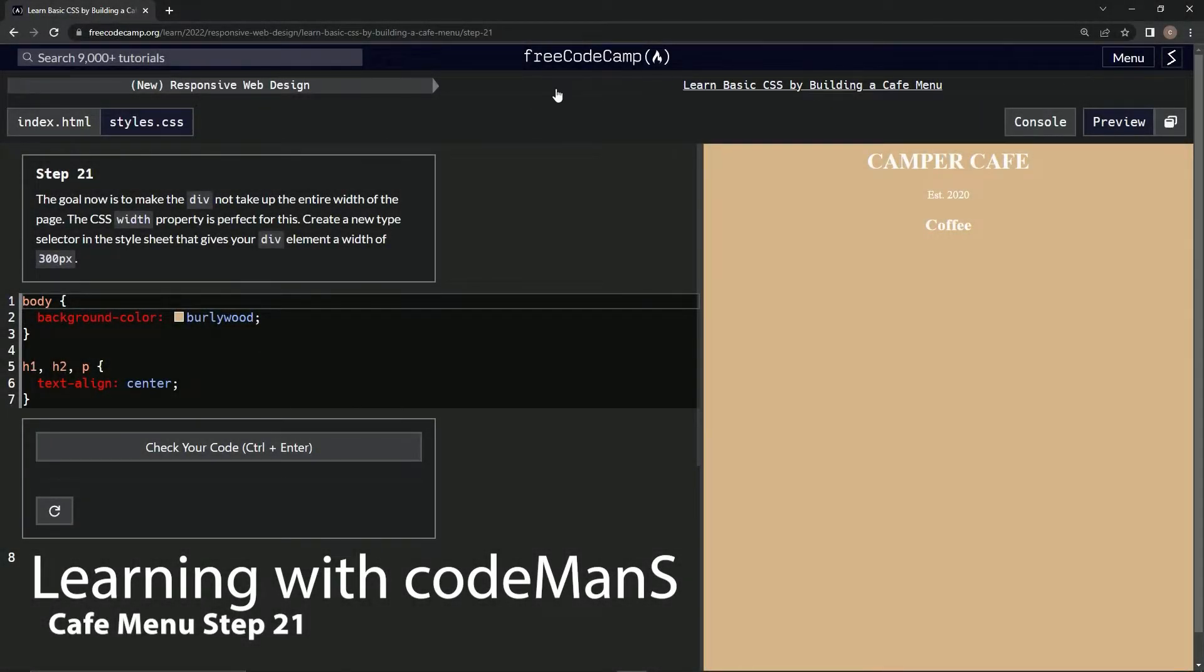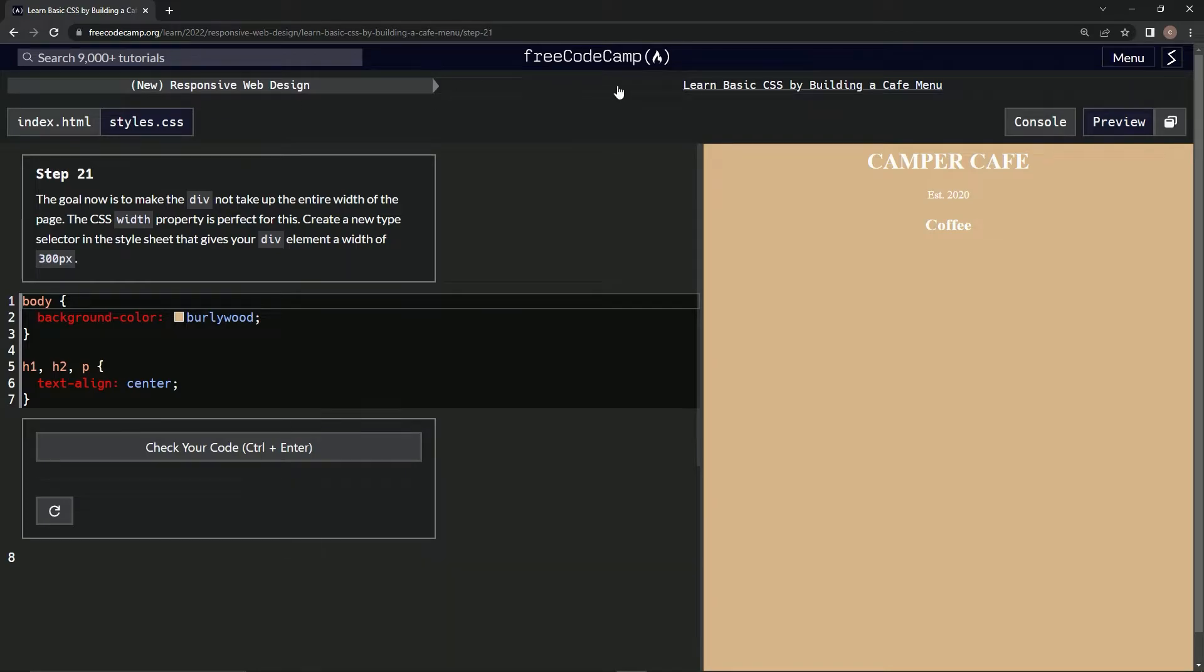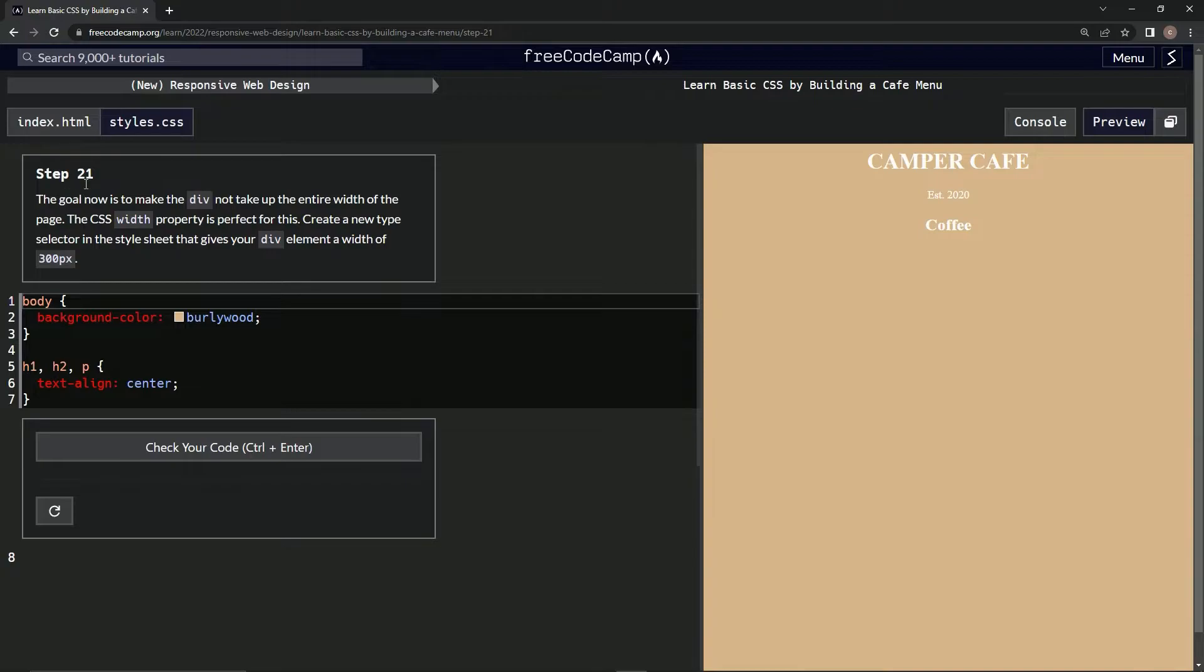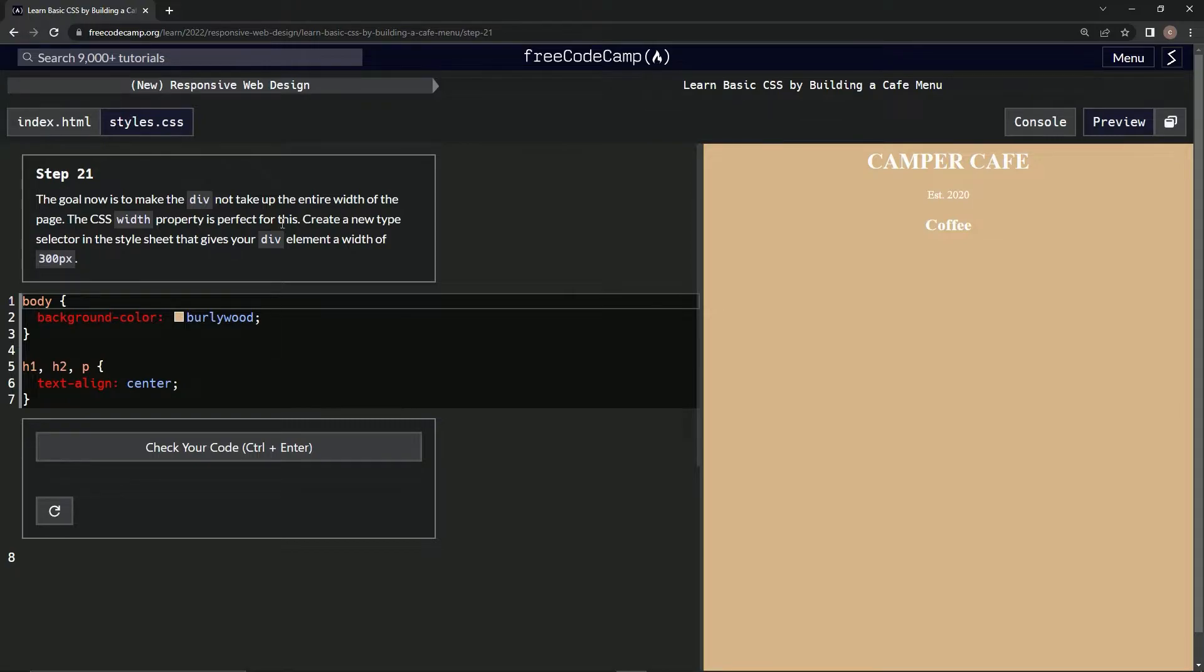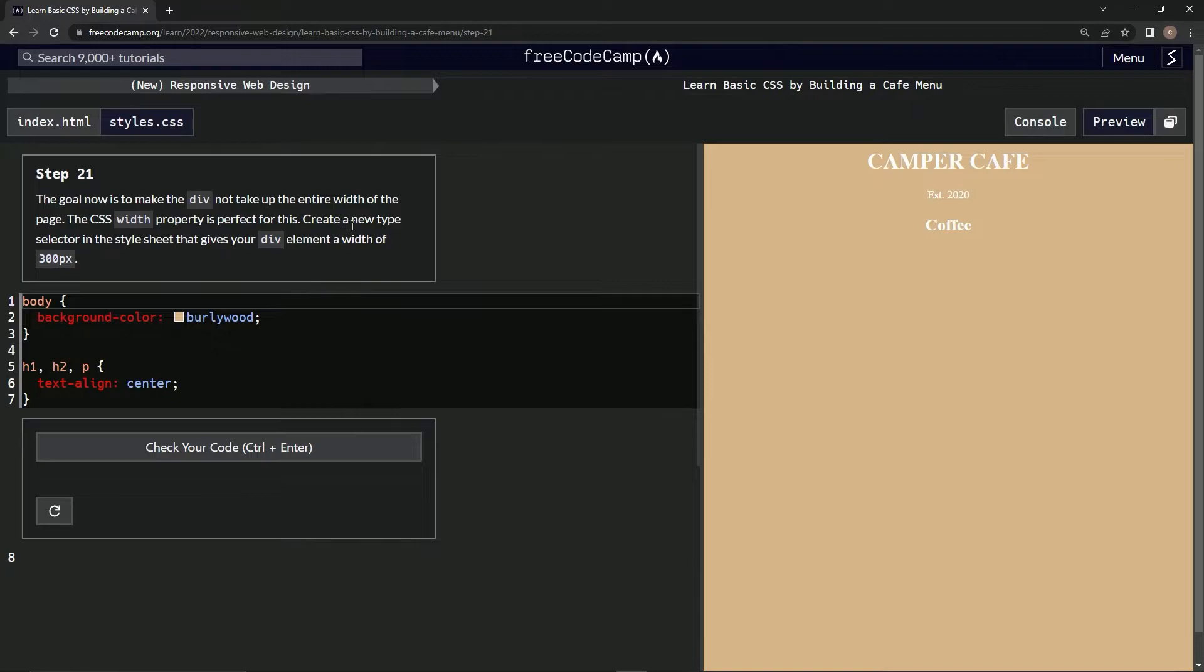All right, now we're doing FreeCodeCamp's new responsive web design - Learn Basic CSS by Building a Cafe Menu. Step 21: The goal now is to make the div not take up the entire width of the page. The CSS width property is perfect for this. We're going to create a new type selector in the style sheet that gives our div element a width of 300 pixels.